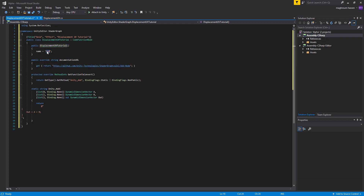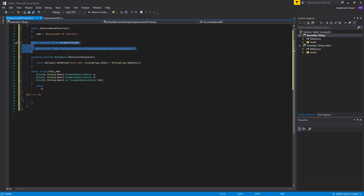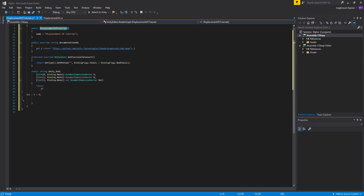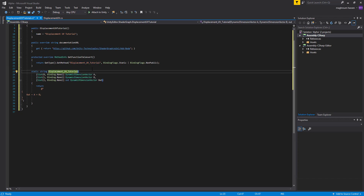Now we'll change the node name — how it appears in the Unity Shader Graph. We'll put the same name here. The help link doesn't need to change. We'll also change the shader function name. We need to make sure it matches the constructor name, so copy it and name the function the same.